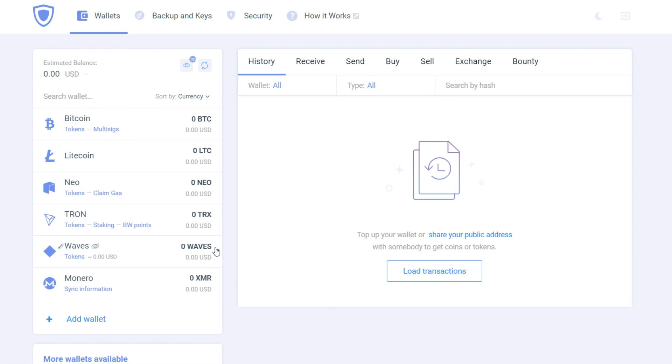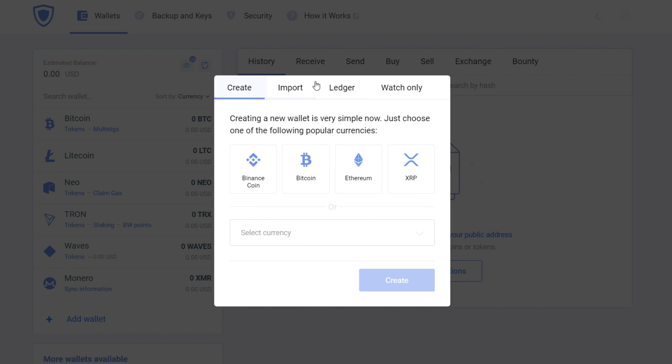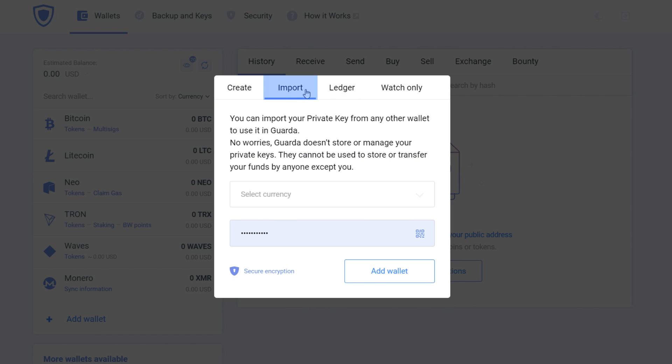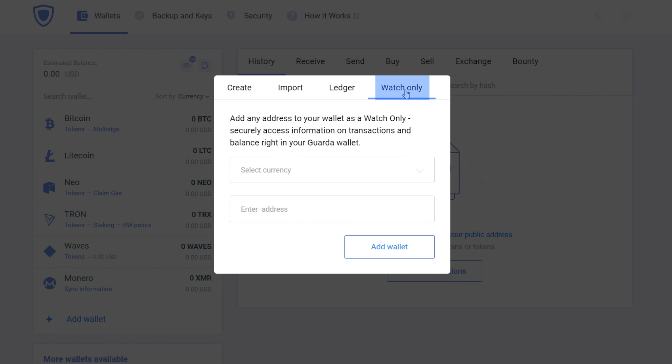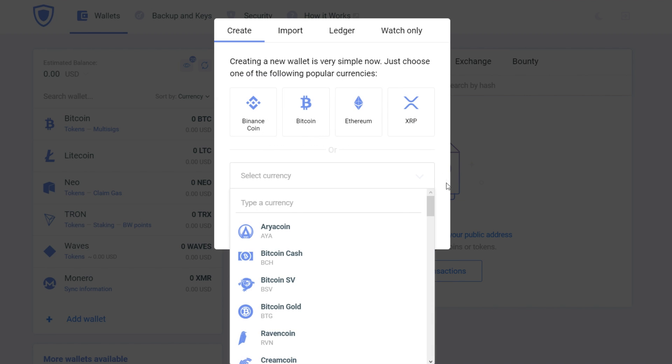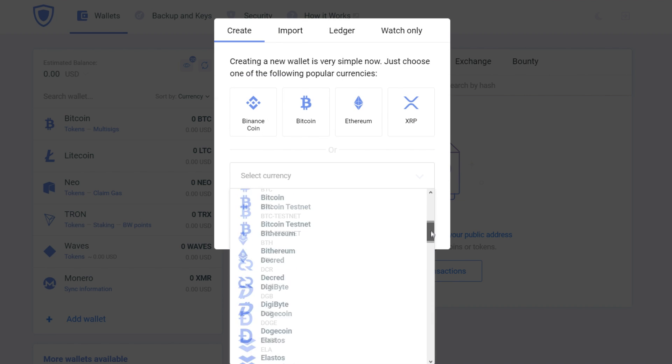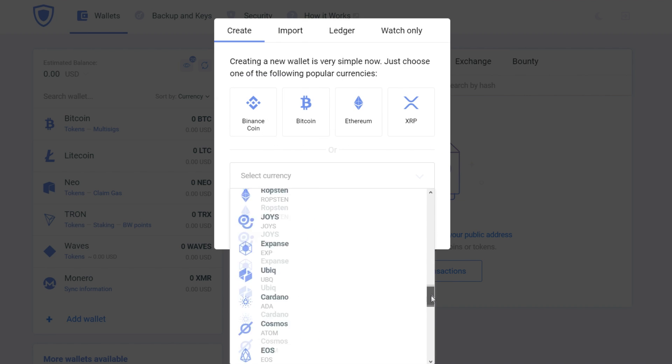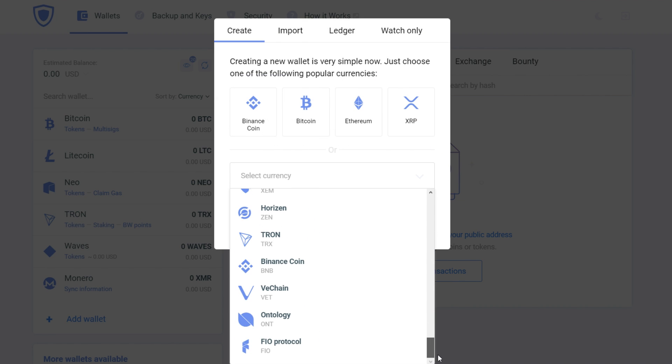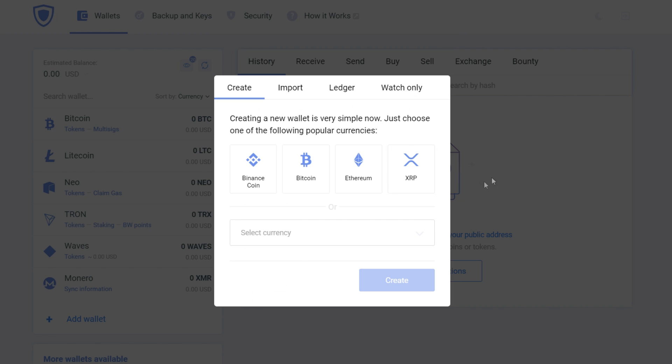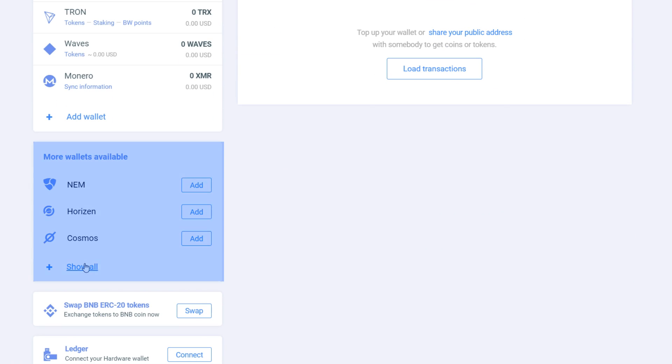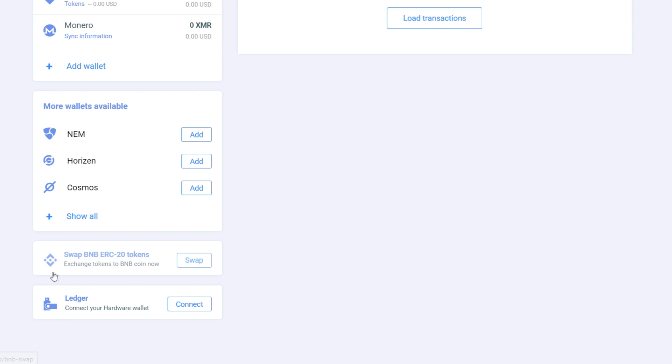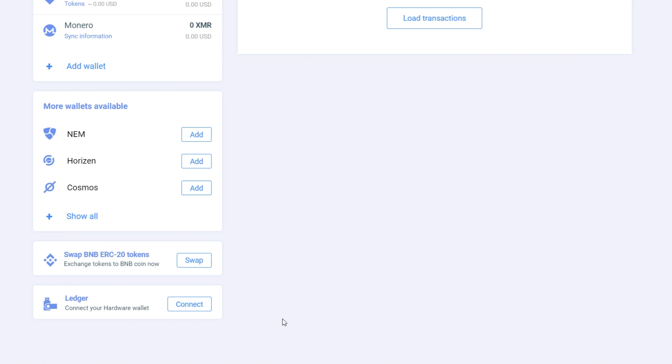Then if you want, you can add more wallets. When you press add wallet, you can either create a new wallet, import, use your Ledger device or implement the watch-only function. To learn more about the watch-only function, you can click on the link in the description of the video. More wallets available tab shows the latest added wallets to Guarda. Here you can also exchange your tokens and connect your hardware Ledger wallet.